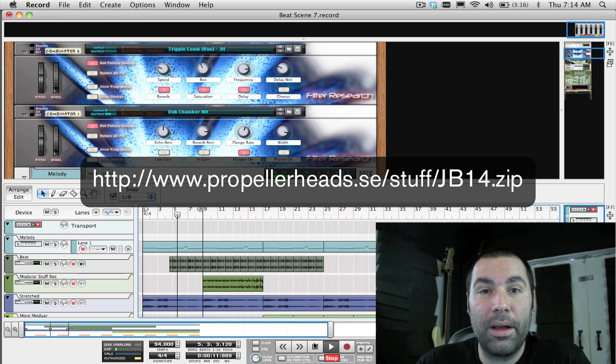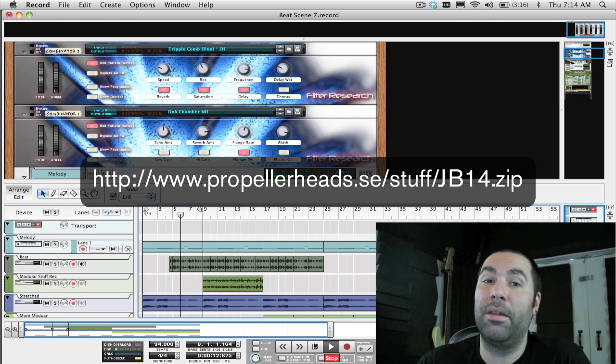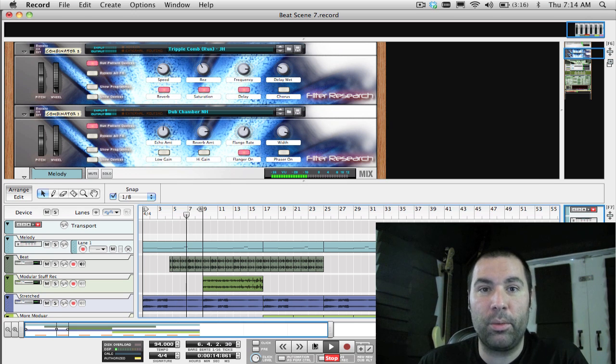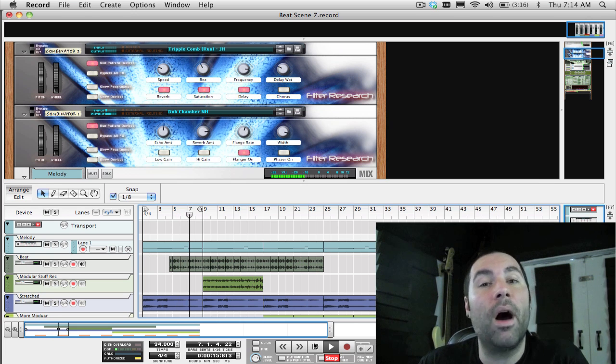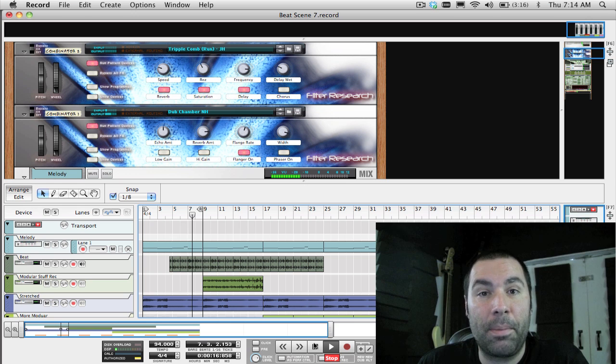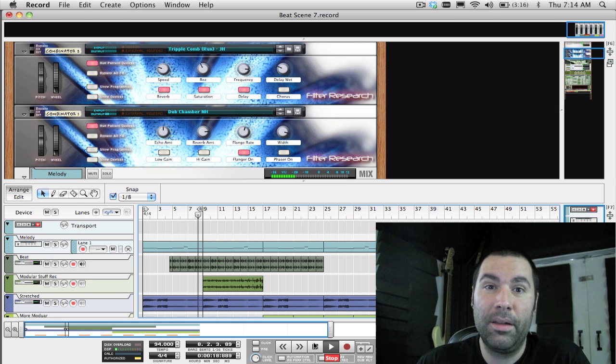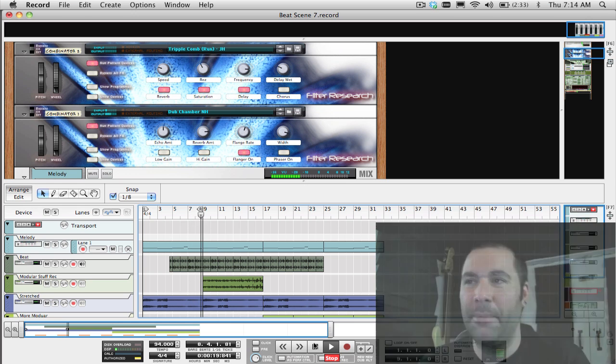Well, that's it for this week. I'm on a plane to Stockholm next week, so next week's episode will be right from the offices at Propellerhead headquarters in Stockholm. See you next week. Bye.